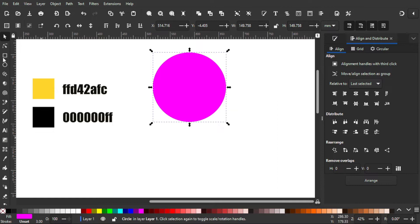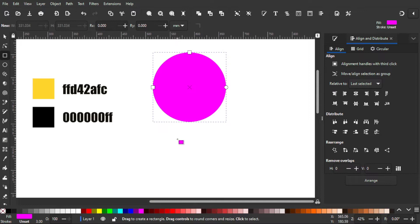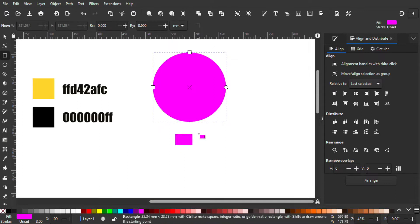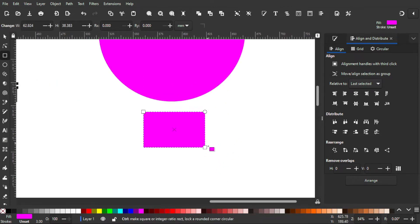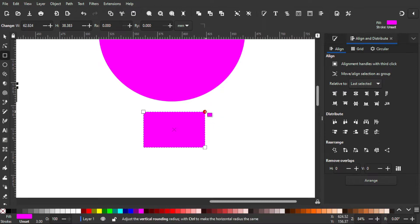For the bottom part I'm gonna use the Rectangle tool and make a rectangle like this. After that, I want to make the corners of the rectangle to be rounded. If you see the rectangle has this round handle, you can slide it down to make the corners rounded like this.